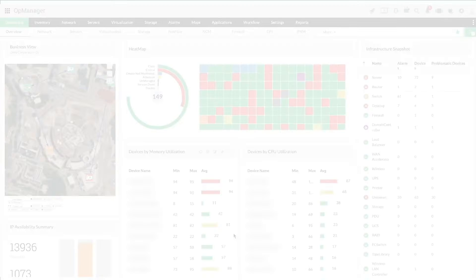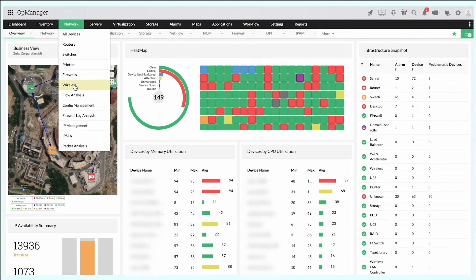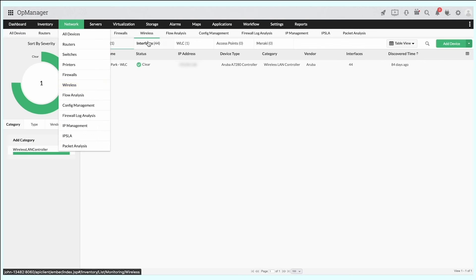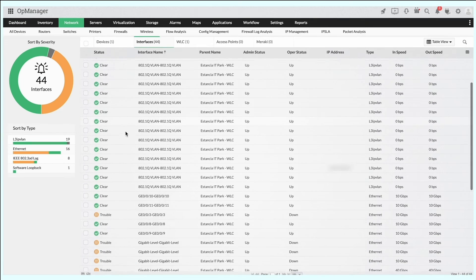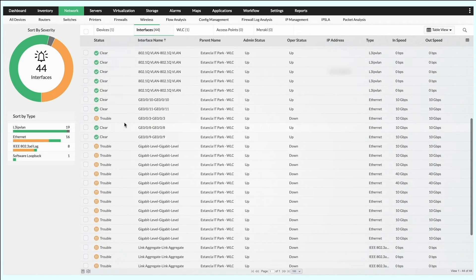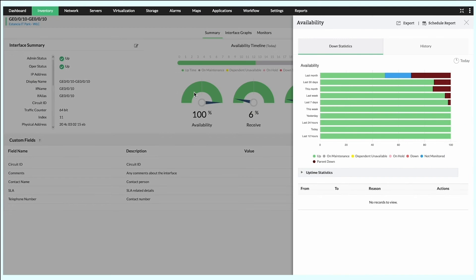Round the clock device availability. OpManager measures the availability of your wireless infrastructure devices. You can set OpManager to alert you when devices go down and view critical information in a device snapshot page.